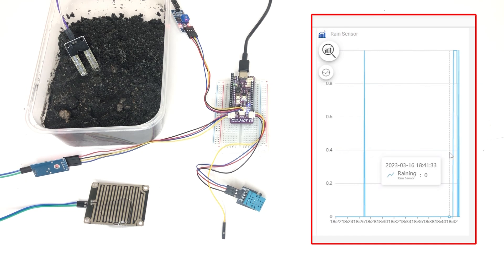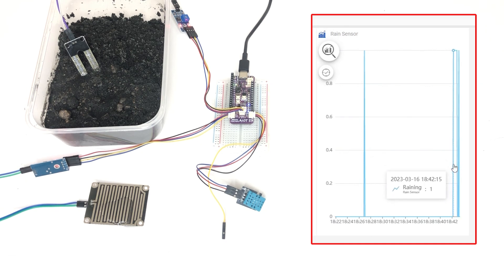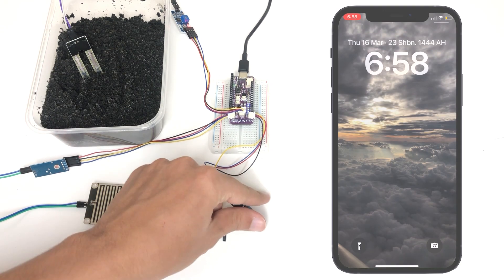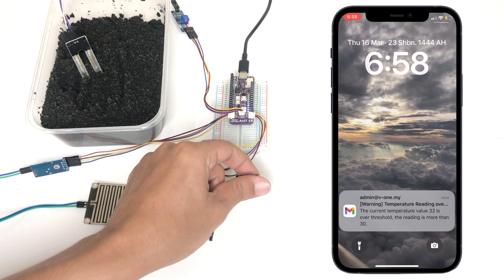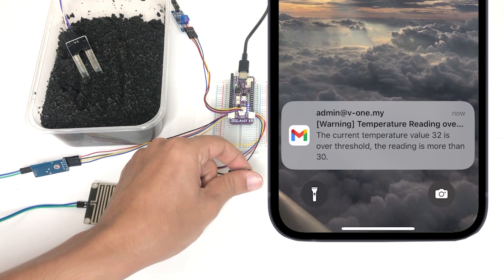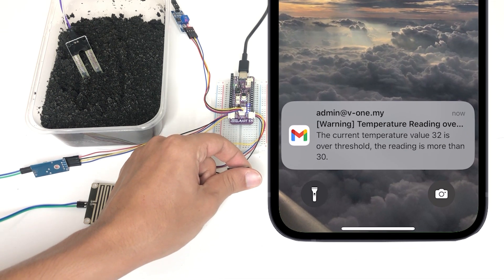Additionally, we'll show you how to set up custom alerts that notify you when any of these factors exceed certain limits, ensuring that you're always informed and prepared.